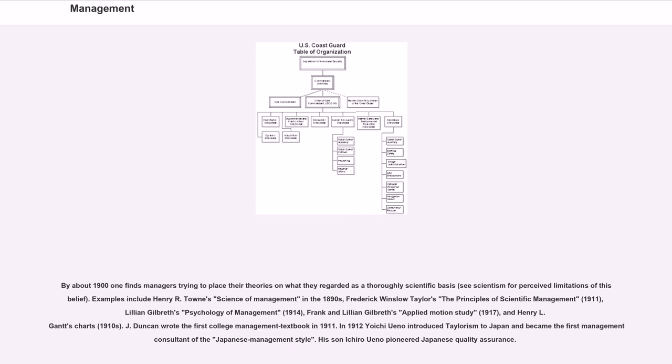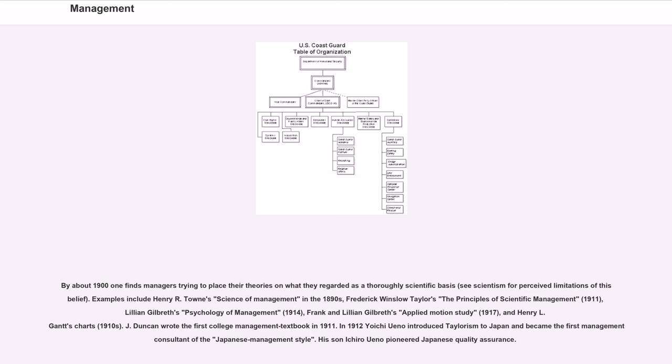Examples include Henry R. Towne's Science of Management in the 1890s, Frederick Winslow Taylor's The Principles of Scientific Management, 1911, Lillian Gilbreth's Psychology of Management, 1914, Frank and Lillian Gilbreth's Applied Motion Study, 1917, and Henry L. Gantt's Charts, 1910s.